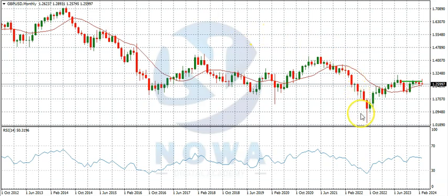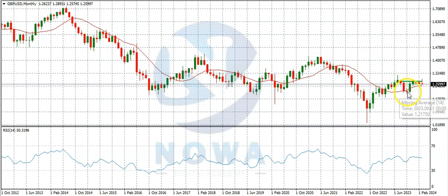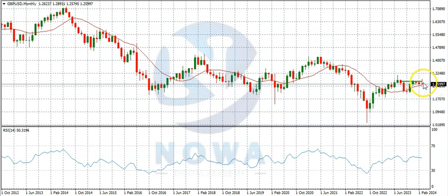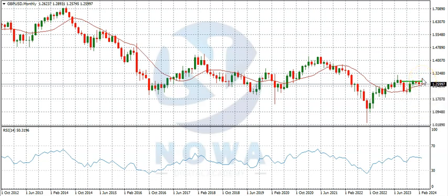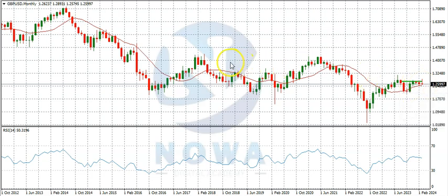On the monthly timeframe, GBPUSD sold down to a region, then bought up to a resistance region which was July last year, ended as an inverted pin bar, sold down, made a doji, then bought back up. Since then it has been ranging in that area. This month of March we can see it is currently a doji — it bought and broke out of the resistance region but has since sold back into it.